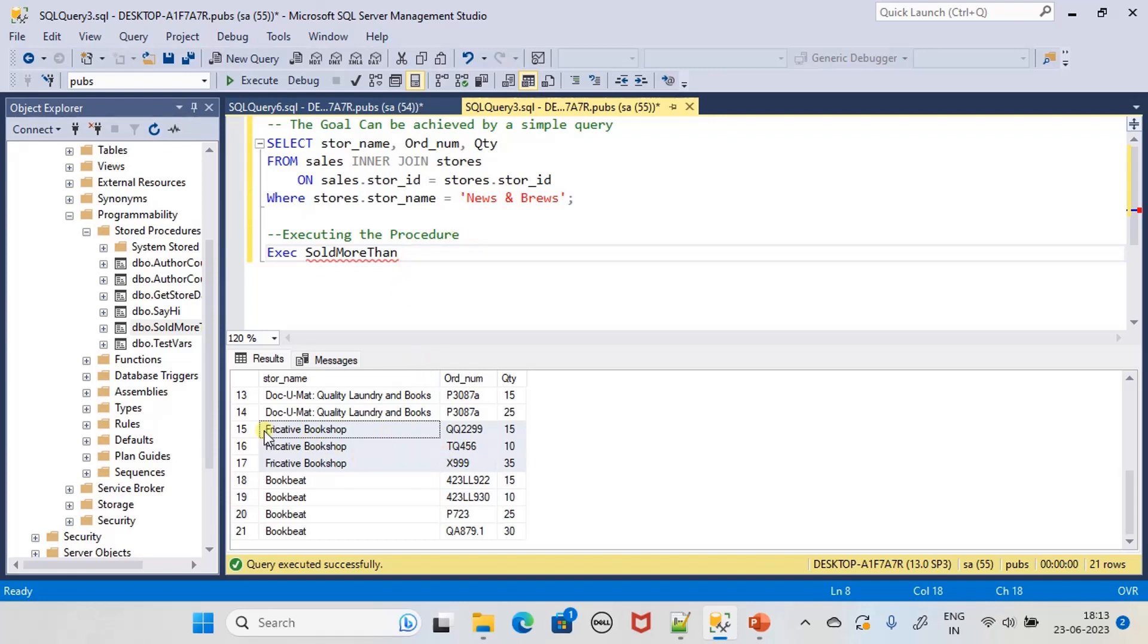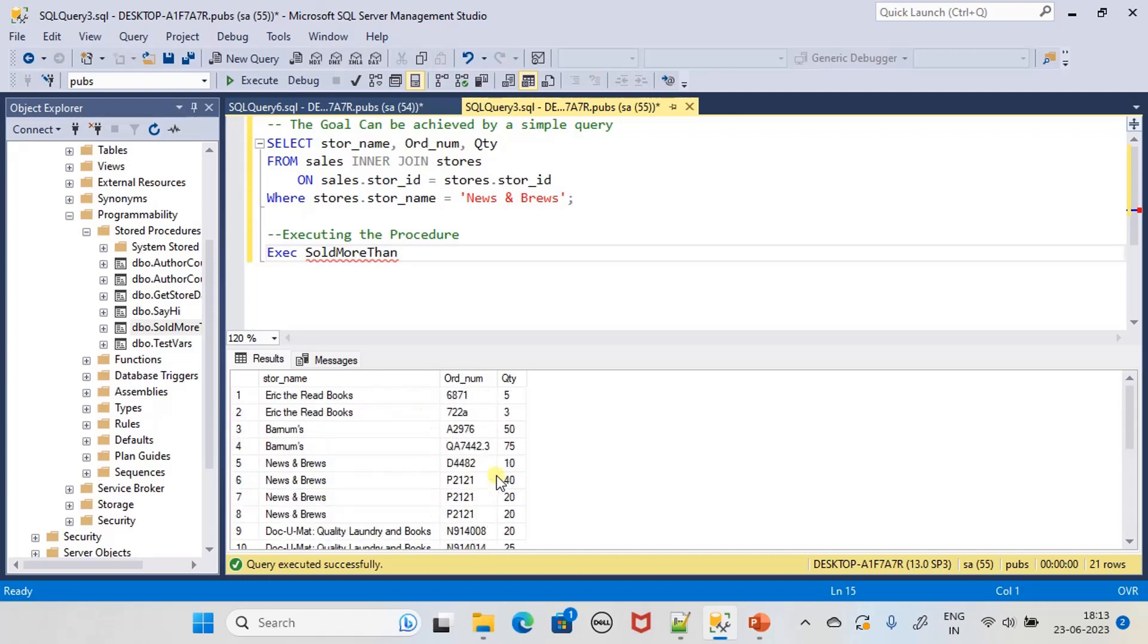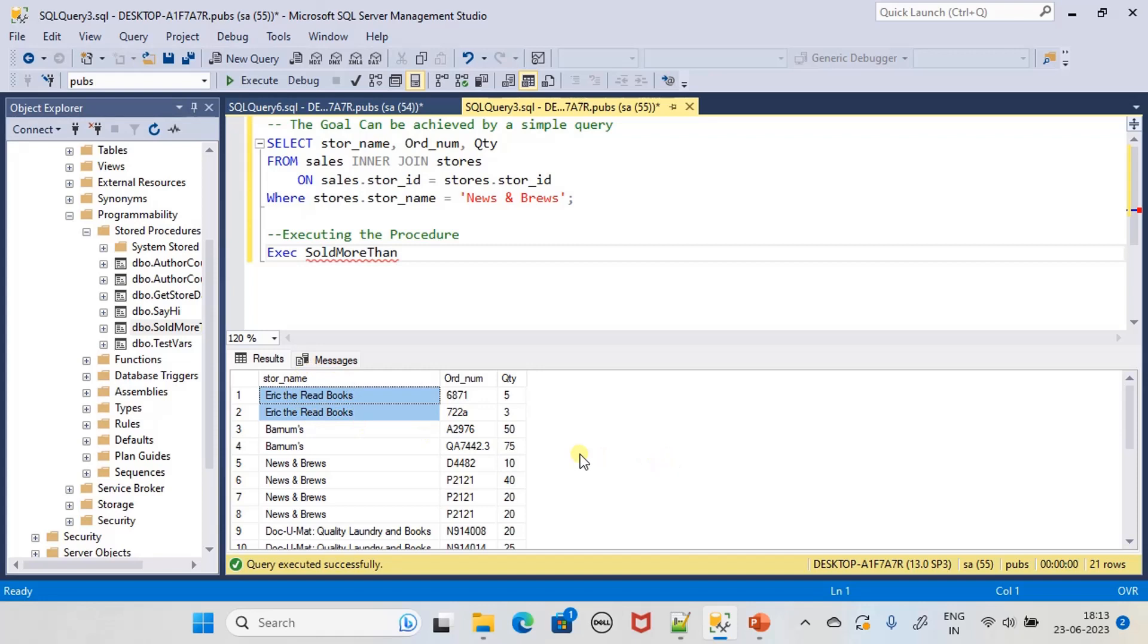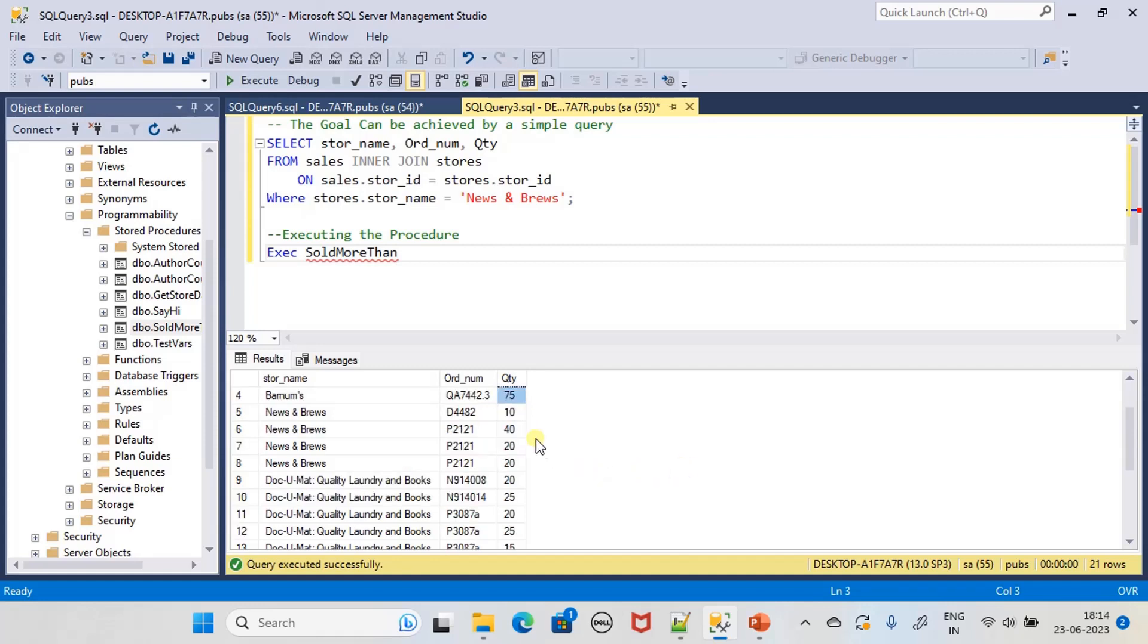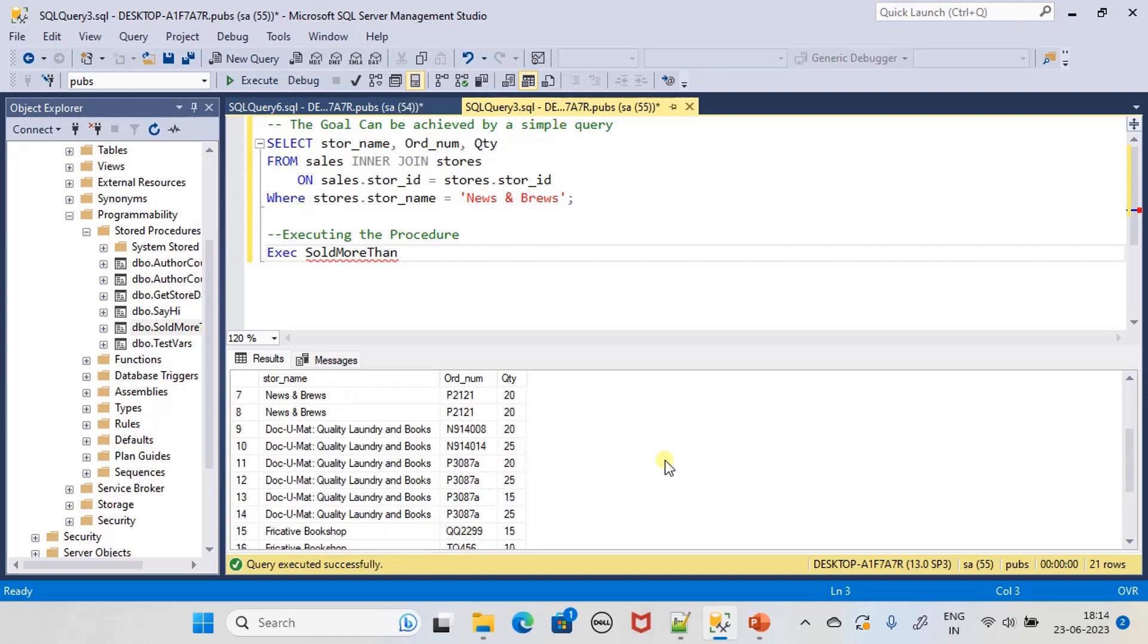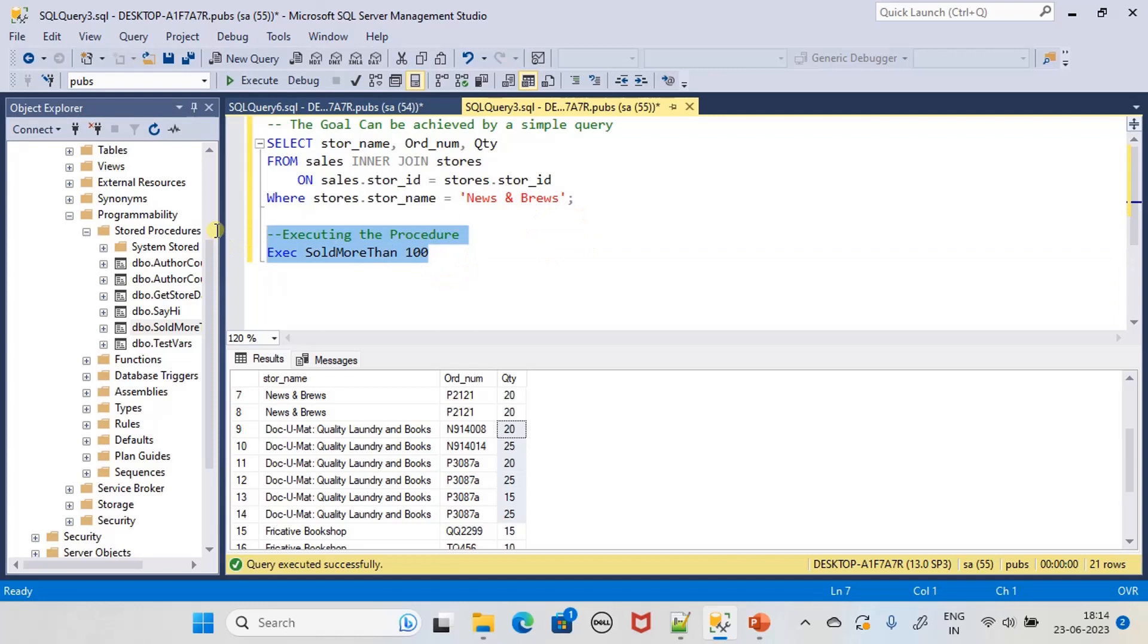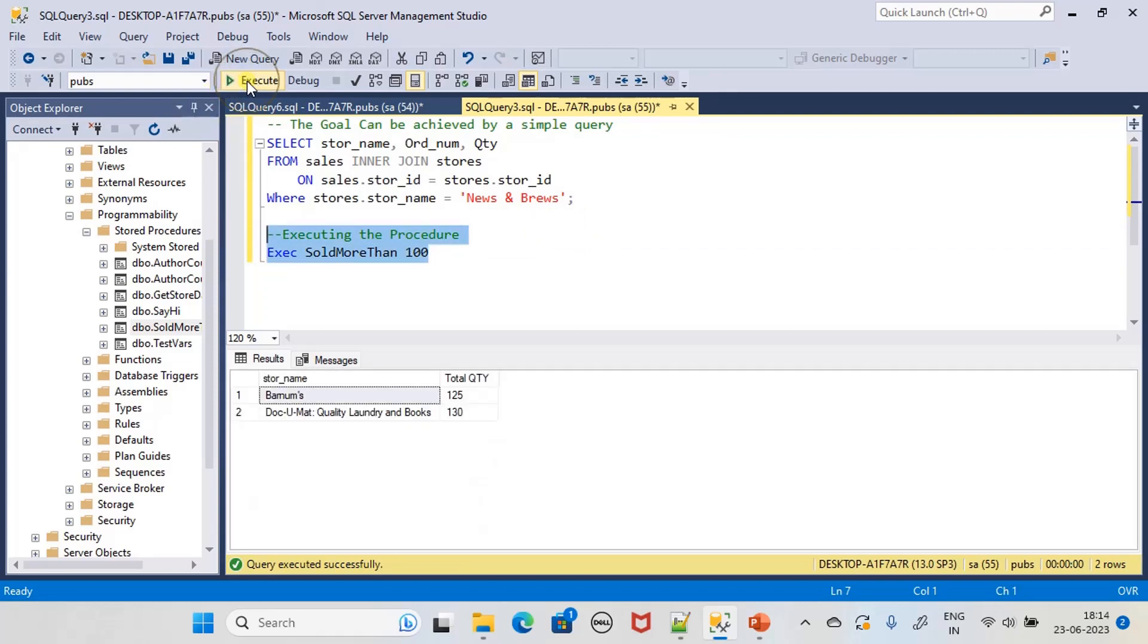SoldMoreThan, let's check. This is making sales less than 10. This is making less than 100, this one is making more than 100. We'll pick some books that is making sales, so this store also making more than 100. SoldMoreThan 100, that's what I am picking here for the execution. When I execute it, you can see there are two stores that is making sales more than 100.